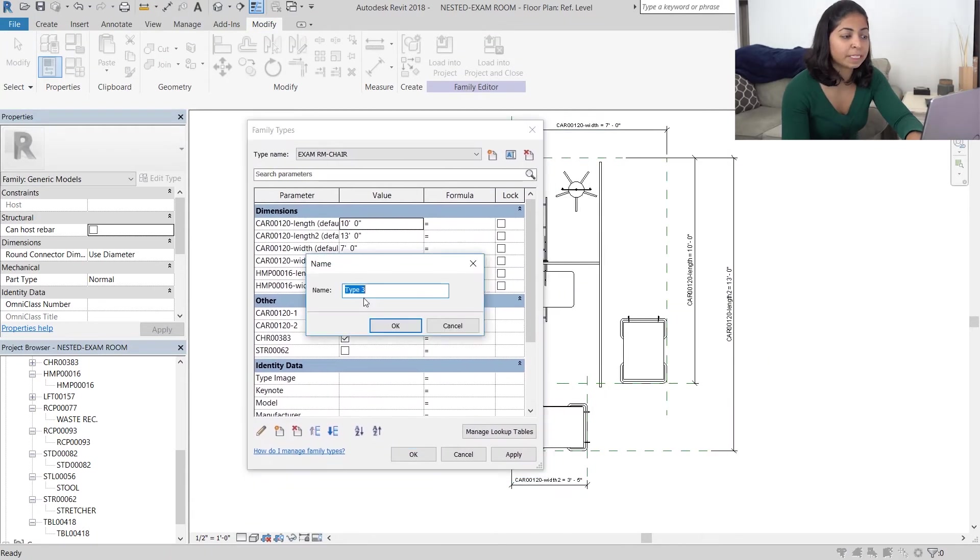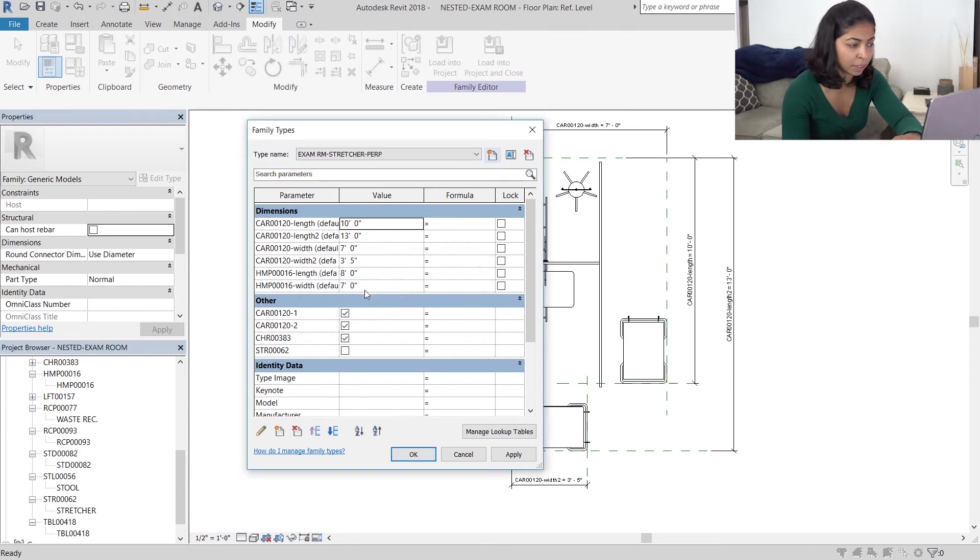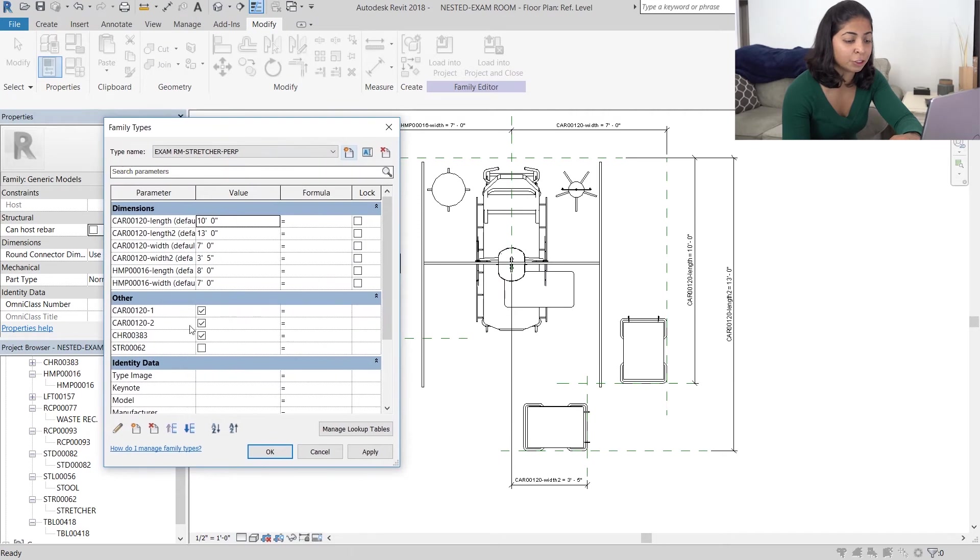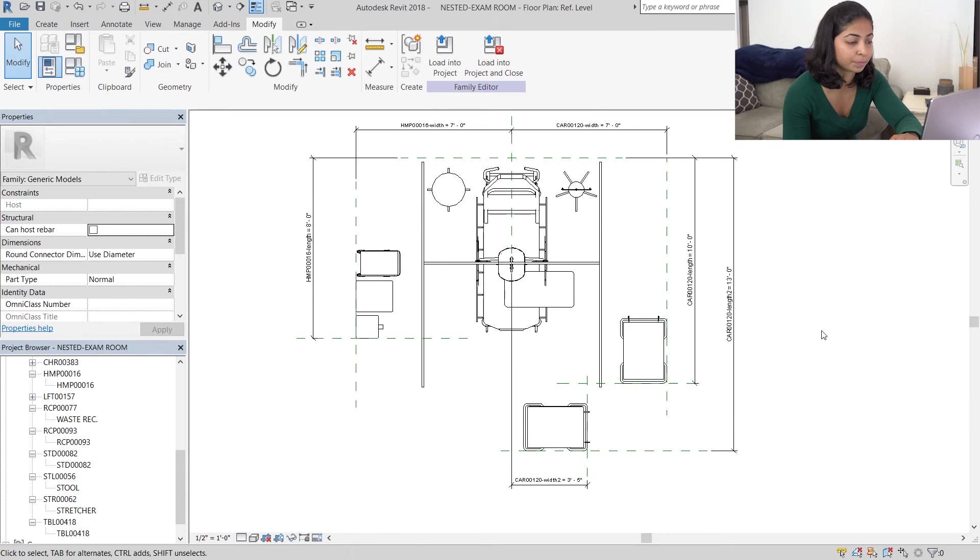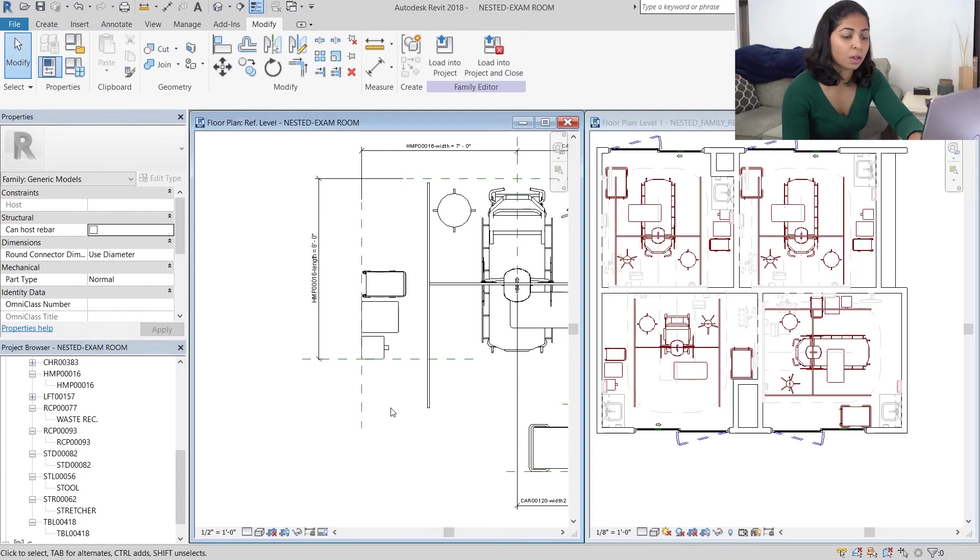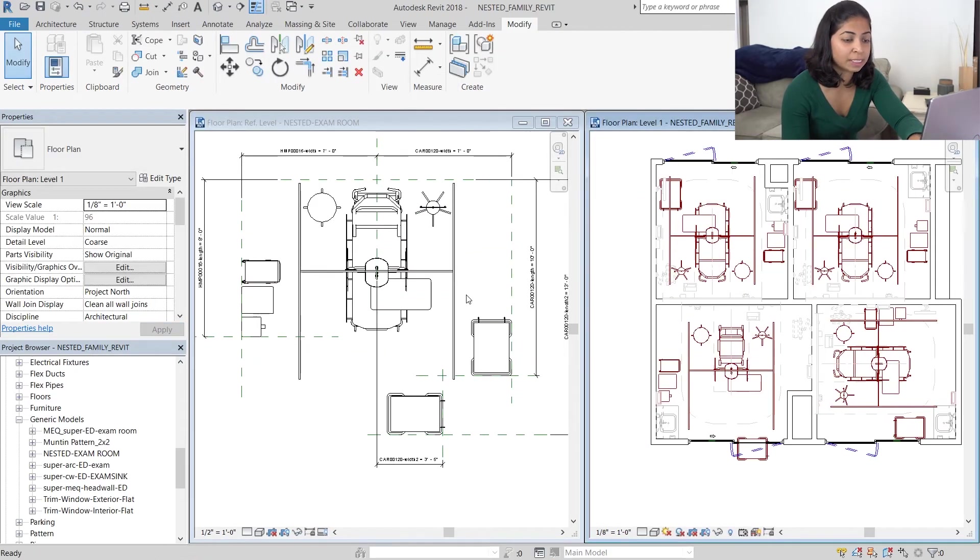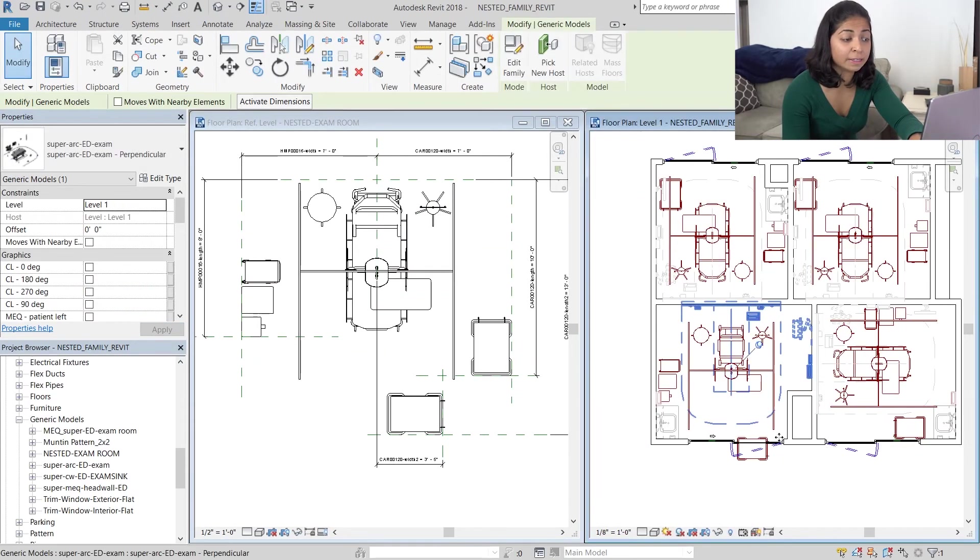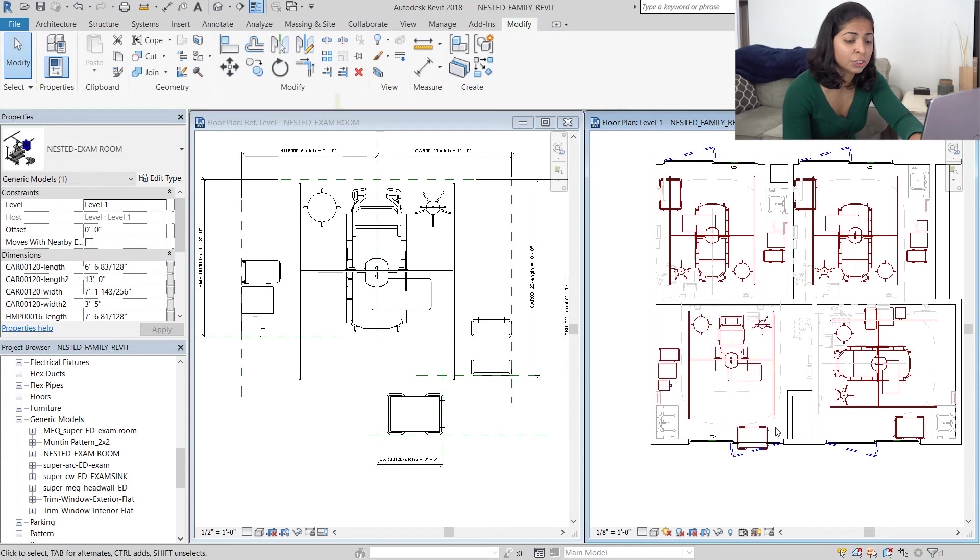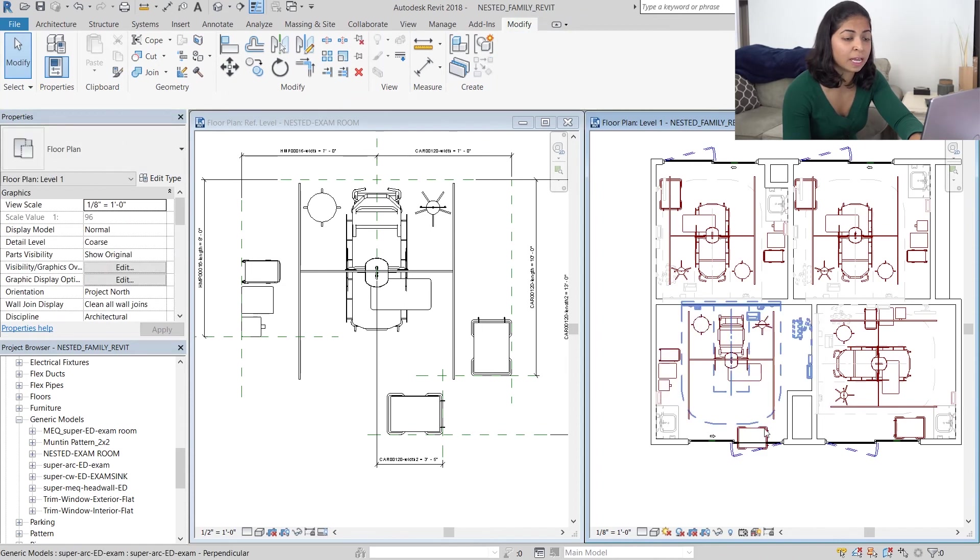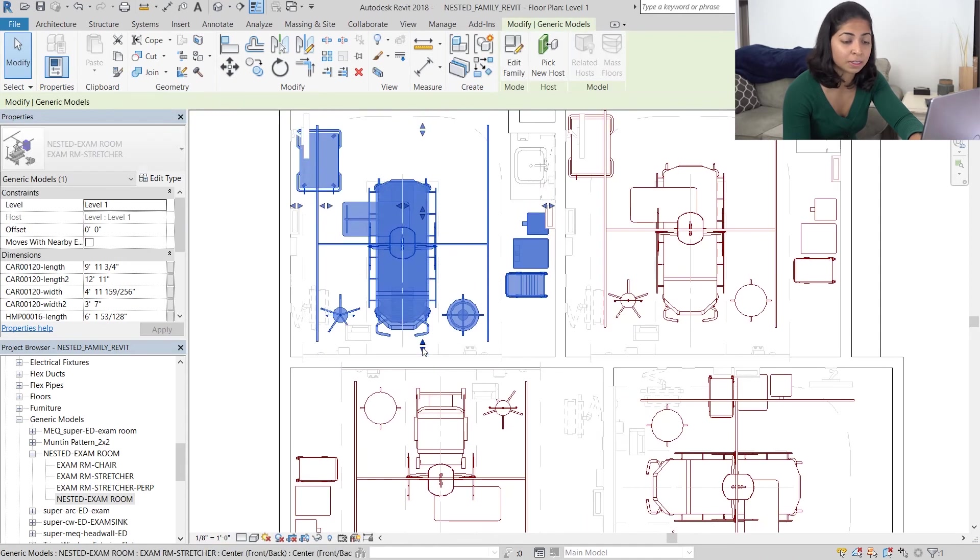I'm going to create a family type called exam room stretcher perpendicular. And in this family type I want the stretcher to be visible and cart 120 hyphen 2. I do not want the other cart to be visible. Once I load this in the family you can see that the position of the lift has changed as well as the position of the cart.